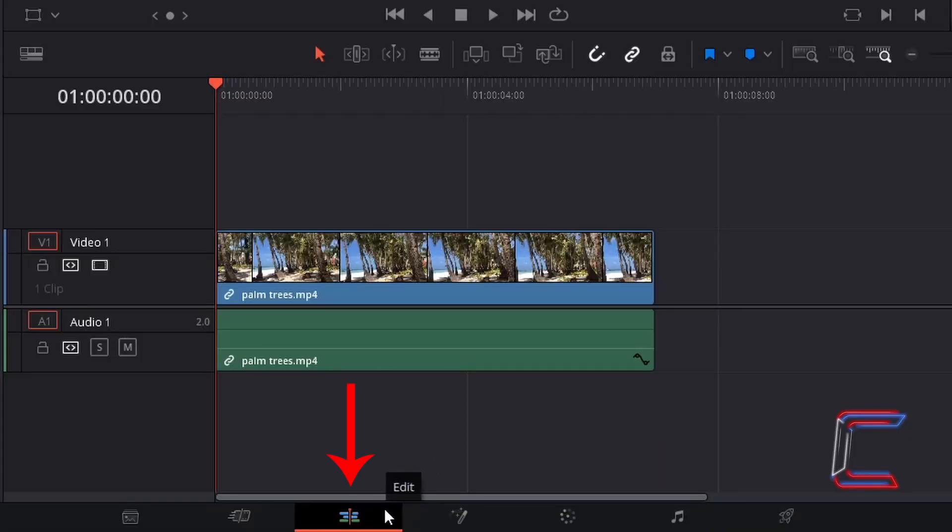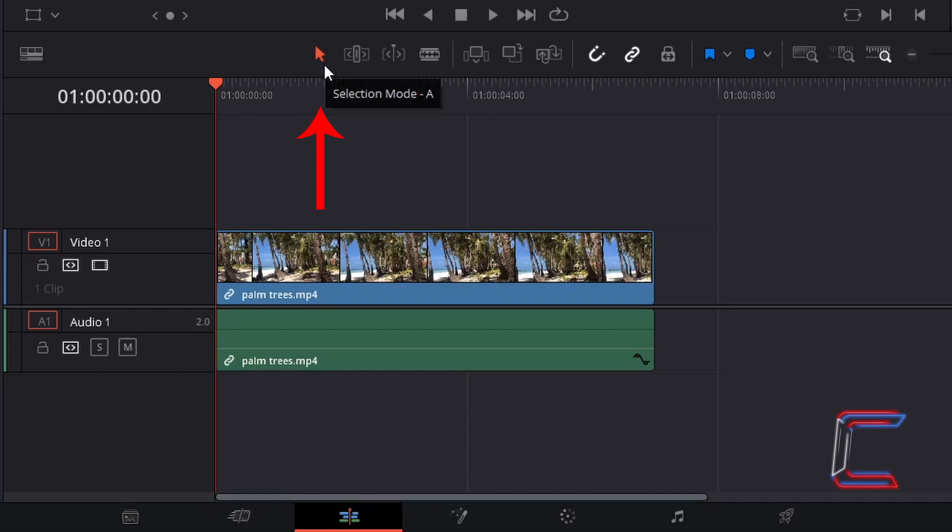Inside your edit window, with your selection mode tool selected, which you can also do by pressing A, drag your red playhead on the timeline to the point where you wish for your freeze frame to start from. In this case here, I'm going to drag from 0 to 3 seconds.